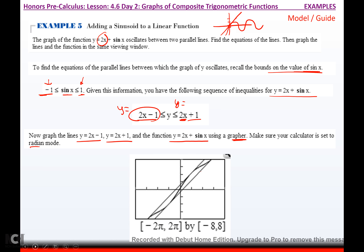If I graph the lines y equals 2x minus 1, y equals 2x plus 1, and the function y equals 2x plus sine x in my graphing calculator — make sure you're in radians — you get this picture. My window was negative 2 pi to 2 pi, counting by pi over 2's, and my y window goes from negative 8 to 8. You can see 2x plus 1, 2x minus 1, and the sine function oscillating in the middle.